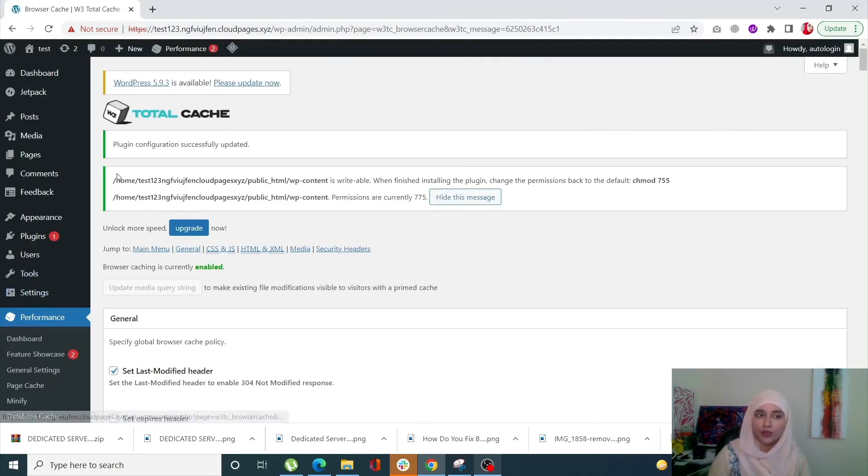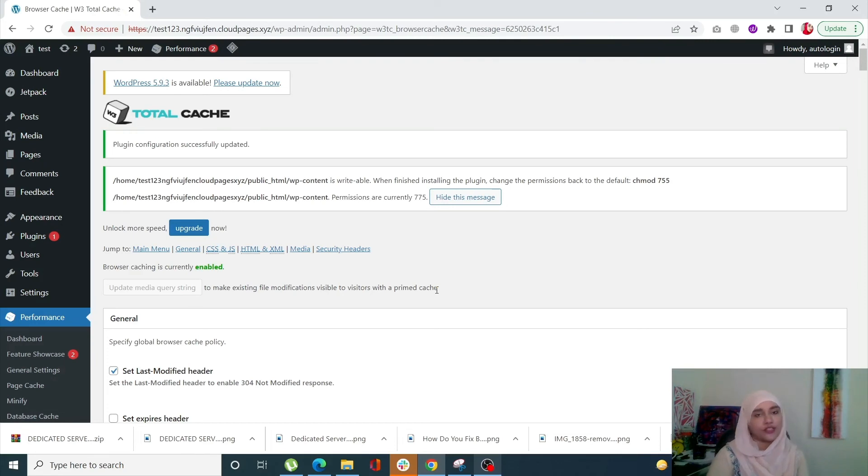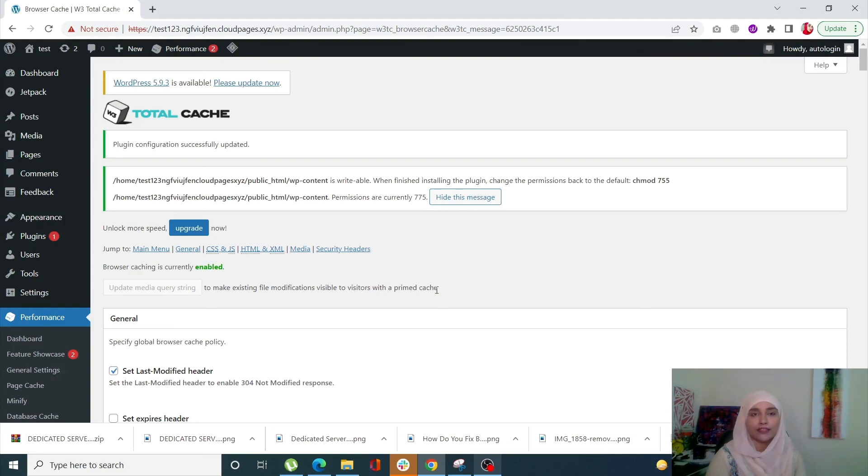Once that is all done, we have successfully served static assets with an efficient cache policy using LiteSpeed Cache plugin and W3 Total Cache plugin. That's it for today. If you still have any questions, just drop a comment in the comment section and don't forget to like and subscribe to CyberPanel.